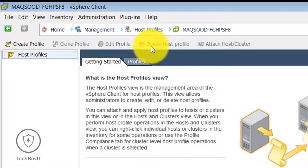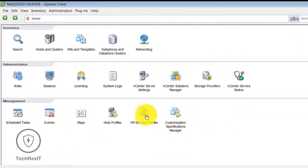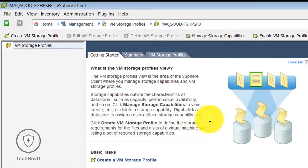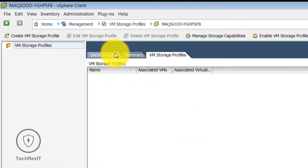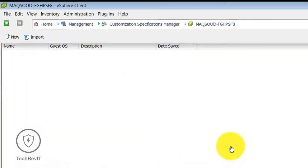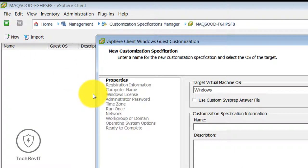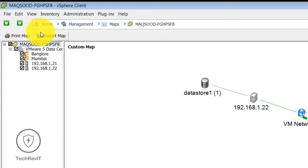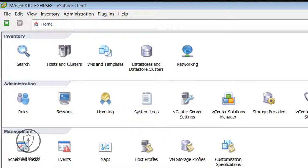Basically a host profile is just a profile applied to a host and cluster — you can apply settings to a host and cluster, and this topic will be covered in detail in upcoming videos. The VMware Storage Profile view is the area of the vSphere client where you manage storage. In Customization Specification you can create a new customization and enter the name for the new customization specification. I will cover many of these topics in detail in my upcoming videos — this is just a basic overview, and I hope you like this video. Thank you.